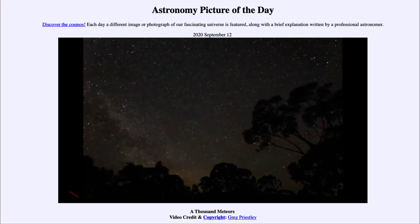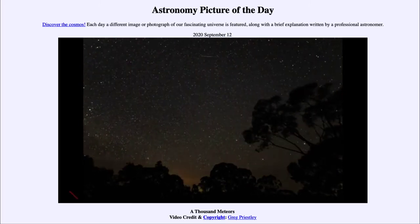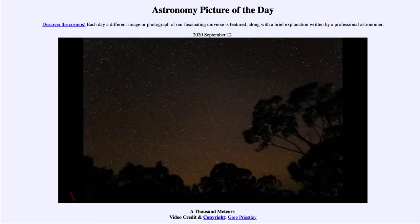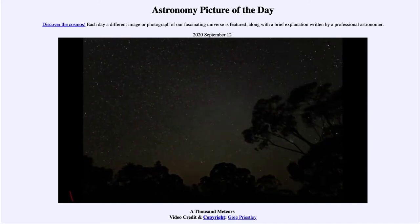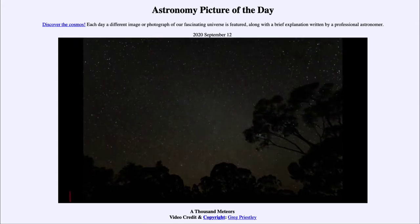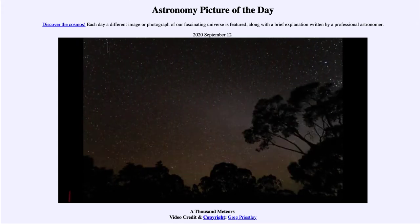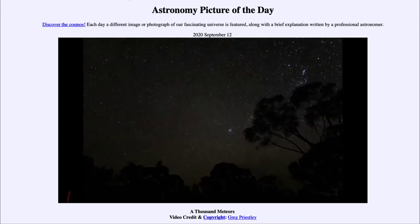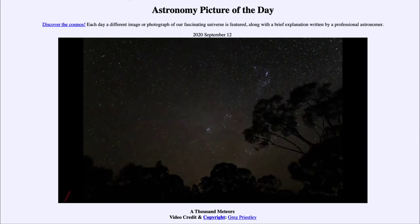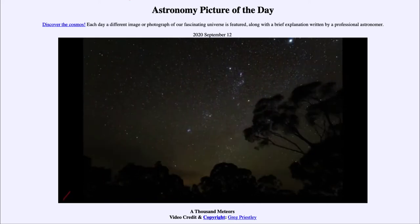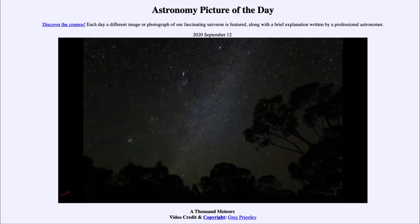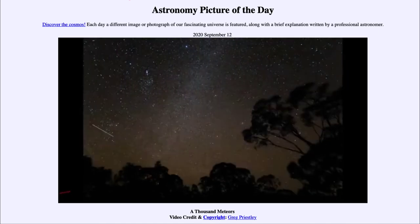We'll also see the Milky Way pass across the central portion of the image, and still see all those different meteors. Meteors are just a small bit of a comet or asteroid left behind in its orbit. When the Earth happens to pass through that orbit, they hit the Earth's atmosphere and vaporize at extremely high speeds, forming the great trails that we see.